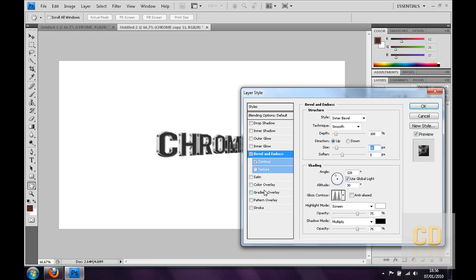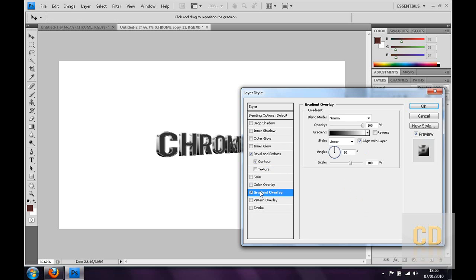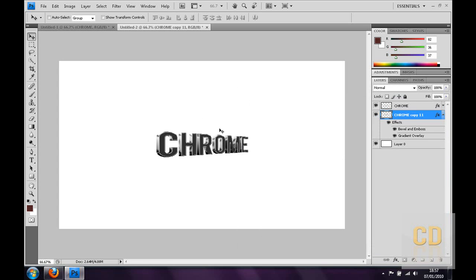You can then maybe add a gradient overlay, that looks quite cool. If you just leave it as the default it's black at the bottom. So yeah, I think that's about it.